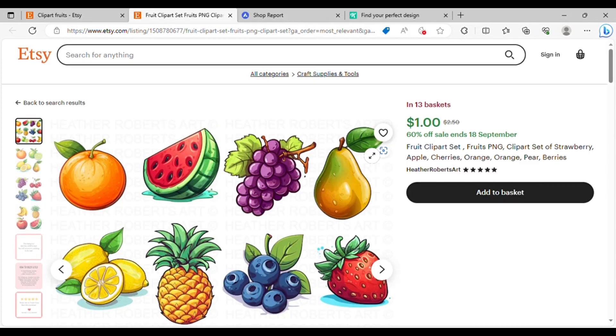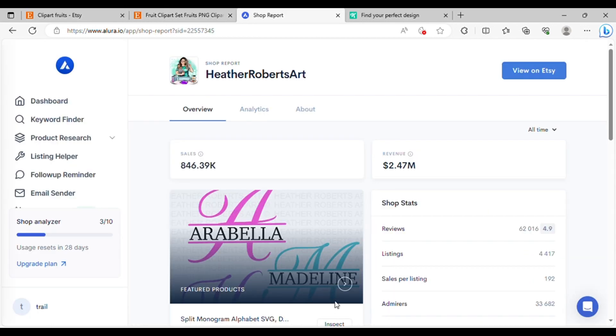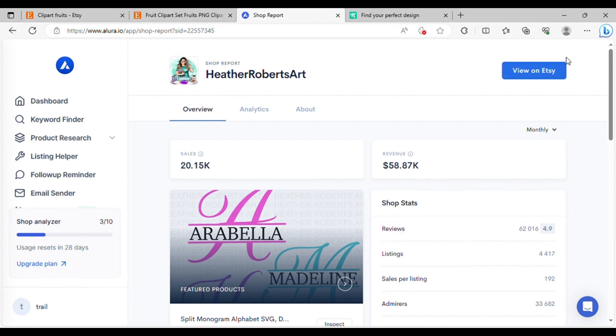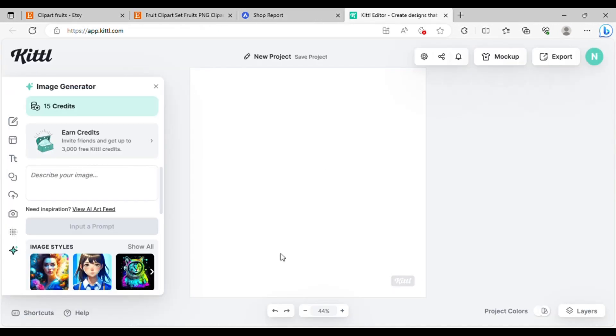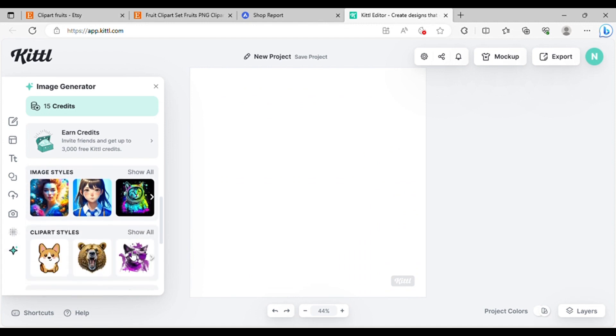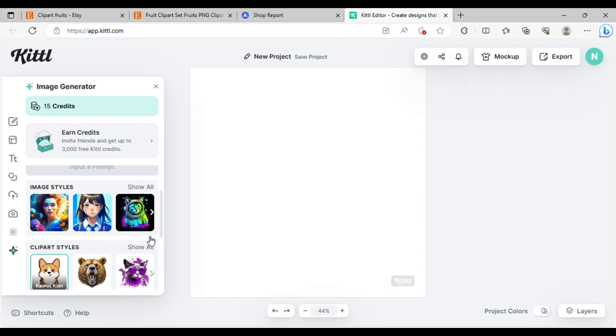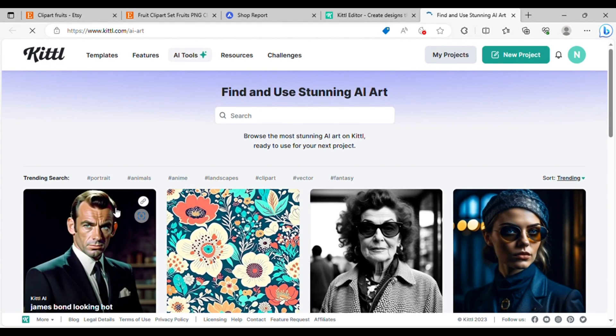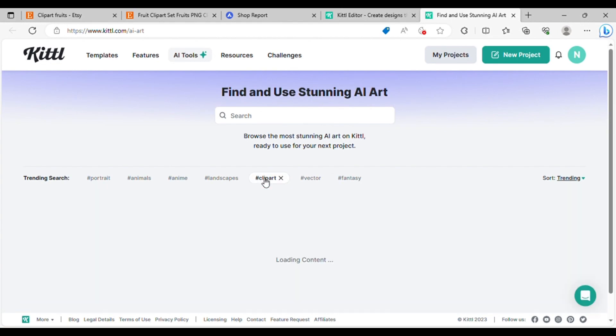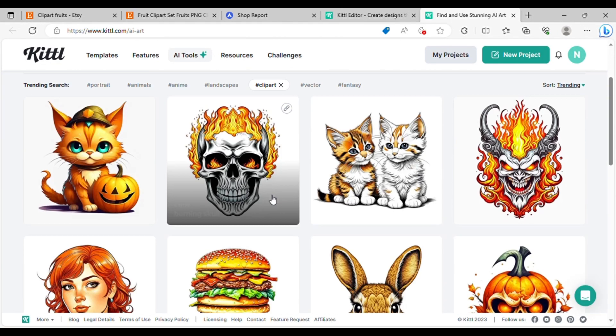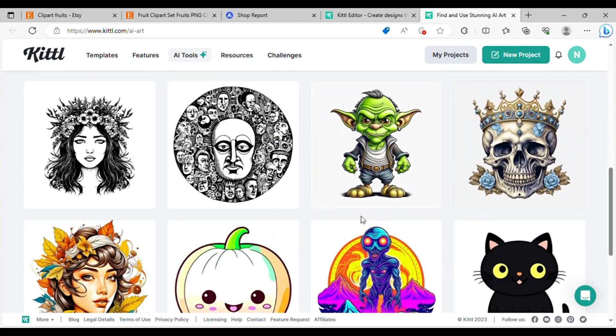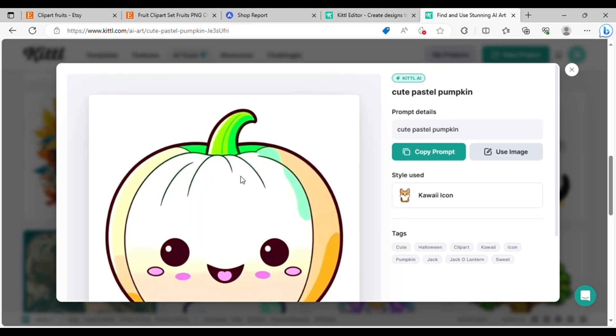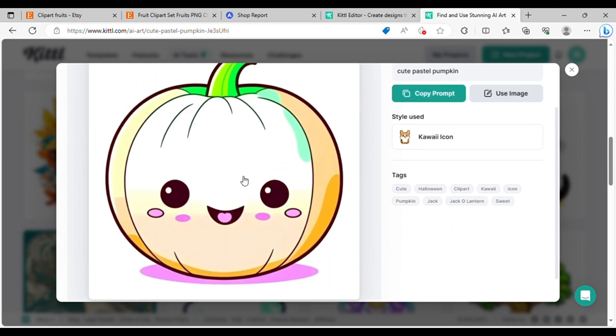By researching the store, you can see that it has achieved nearly $2.5 million in total revenue, with a monthly income of around $60,000. So without further delay, let's delve into how to create these cliparts. Once again, we'll be using Kittle's image generator. Navigate to the clipart styles section, and I'll opt for the kawaii style as it closely aligns with my desired look. On the top, where you enter your prompt for inspiration, I'll open the AI art feed in a new tab. Here, I'll click on the clipart hashtag, scroll down, and take a look. Notice this one with the prompt, Cute Pastel Pumpkin. I'll click on it to see how this was generated.